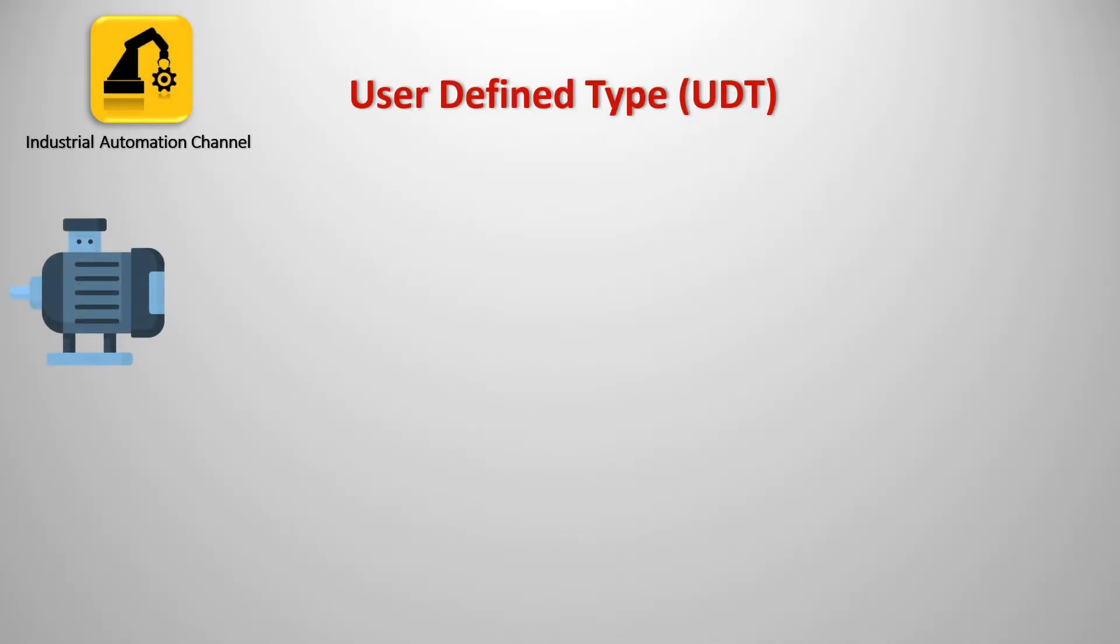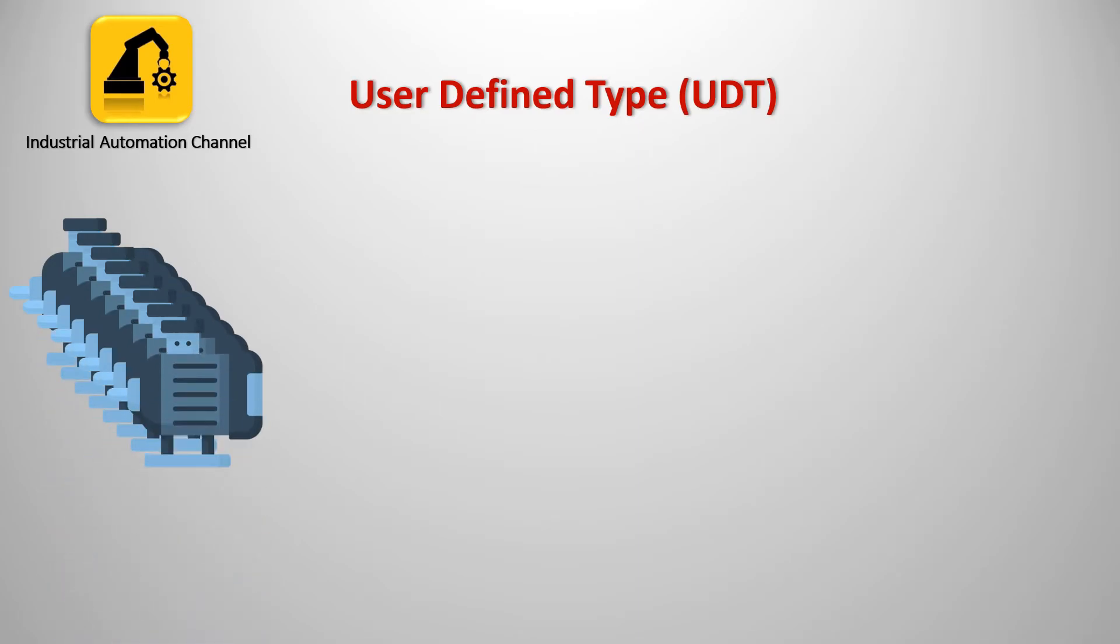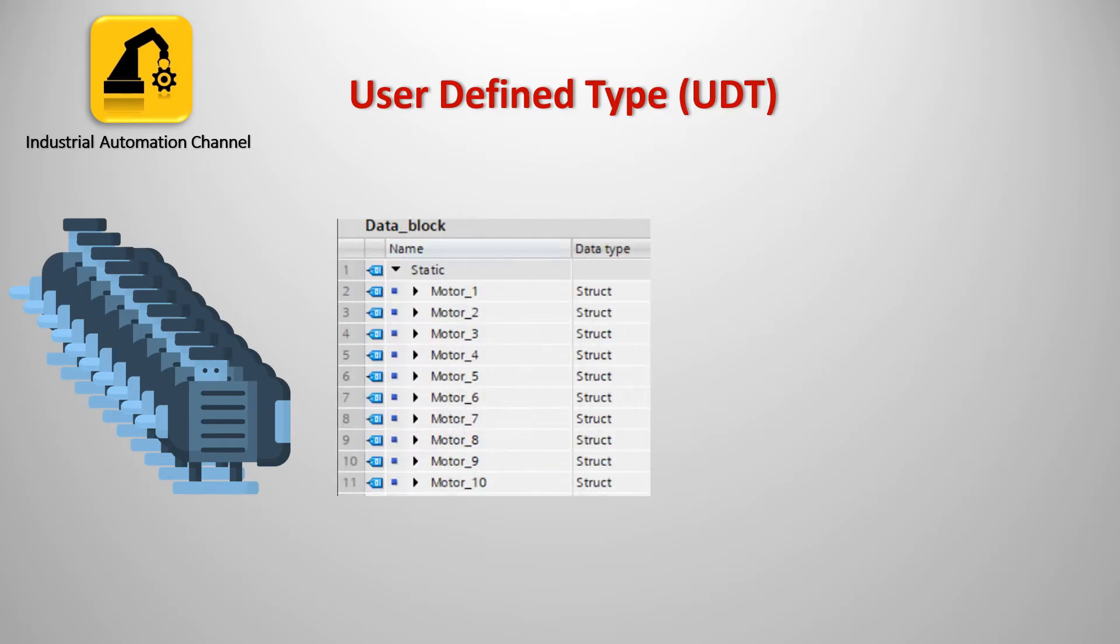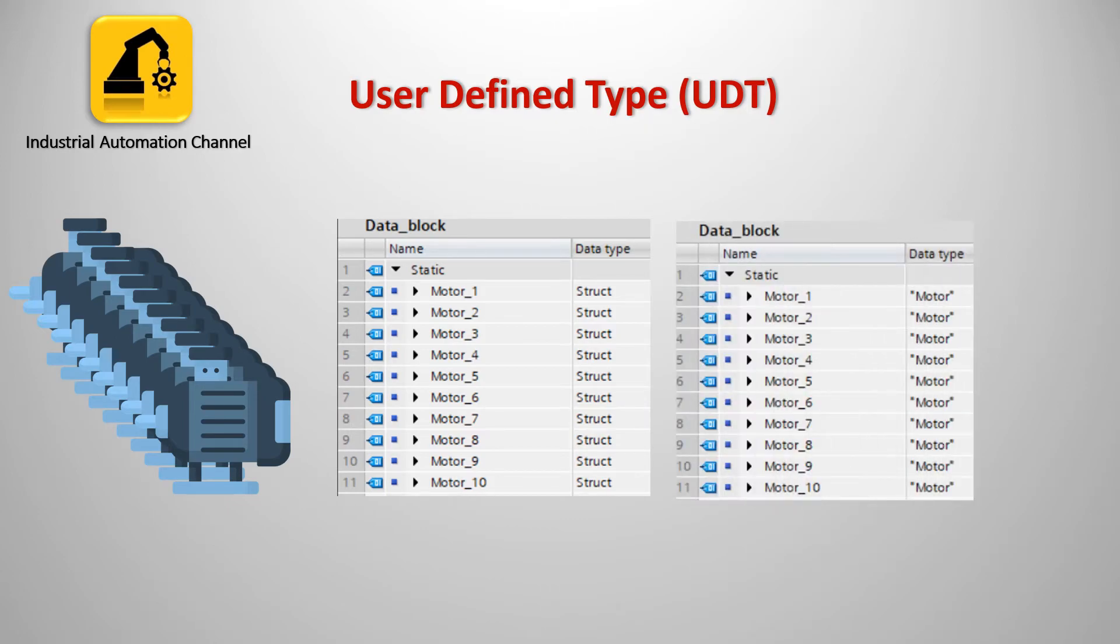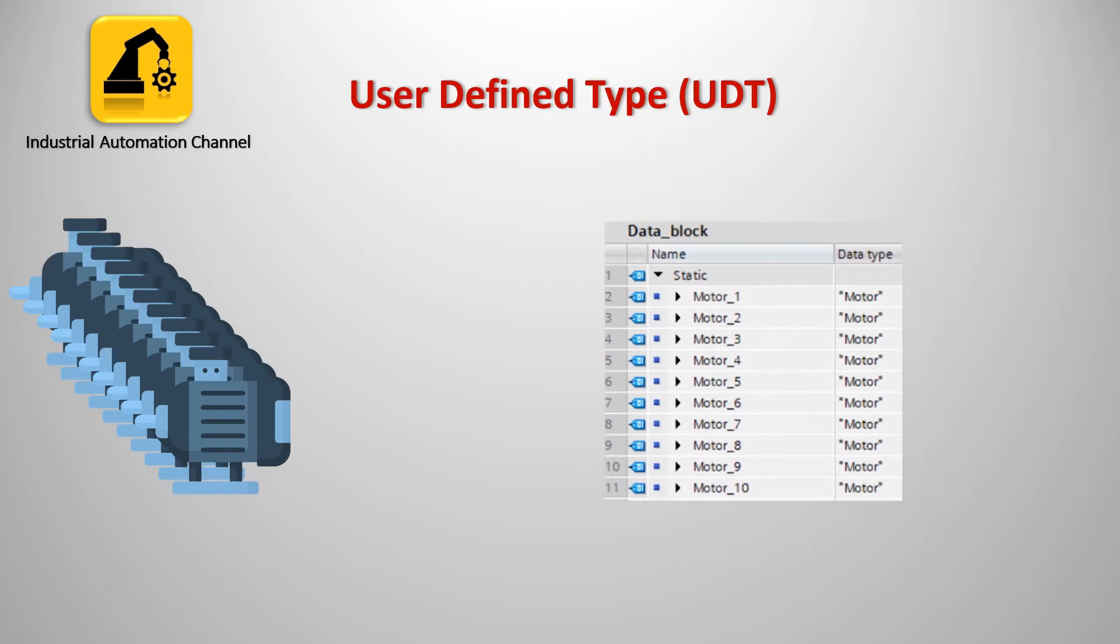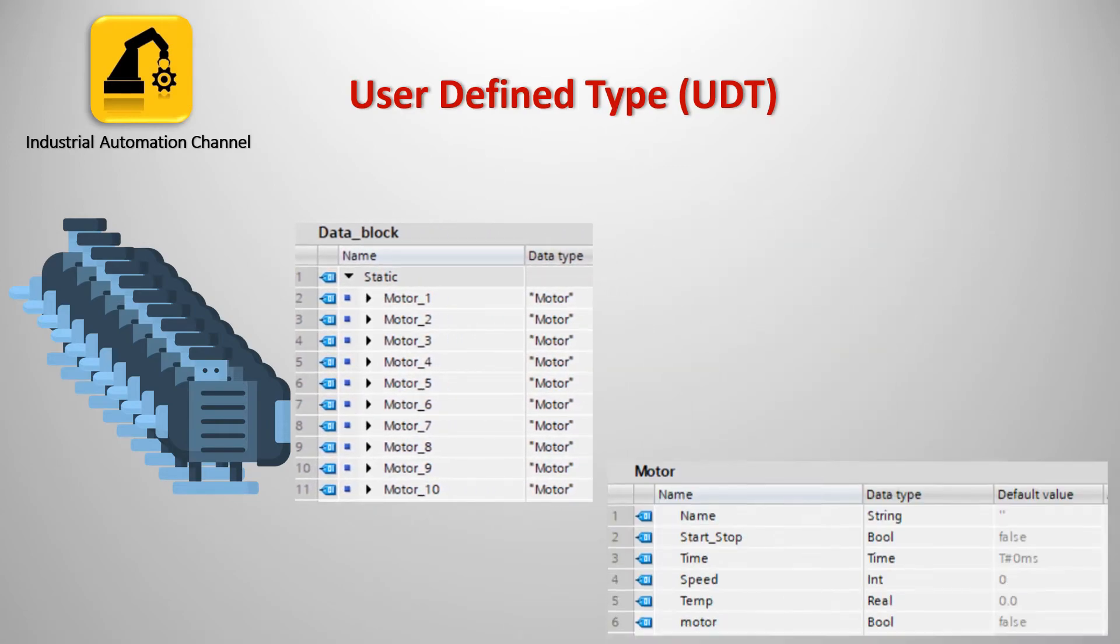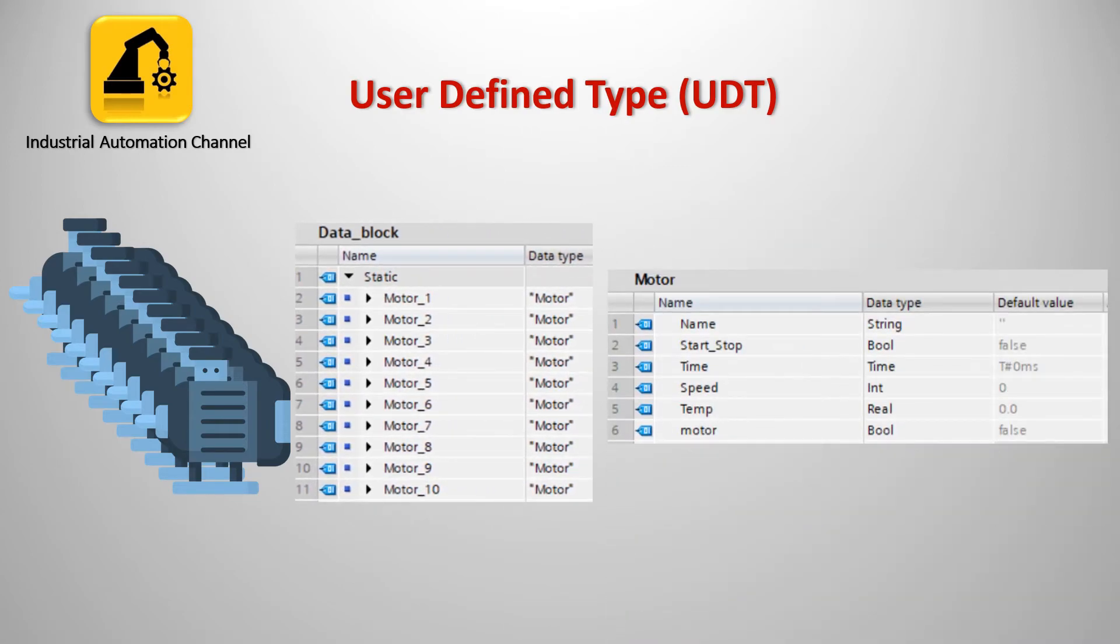The last one is the UDT, user defined type. Suppose in our example we have 10 motors and we are using structure. We need to copy and paste the structure for each motor. Alternative to this we can use UDT and define only one tag for each motor. So we can create our own data type motor including different data types.